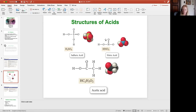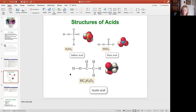In nitric acid, the nitrate polyatomic ion NO₃ has an ionizing hydrogen attached to the oxygen. In organic acids like acetic acid, there's a carboxylic acid group — a carbon double-bonded to oxygen, single-bonded to another oxygen, which is then bound to the ionizing hydrogen. Acetic acid only loses one hydrogen even though it has four in its structure, because only the hydrogen bound to oxygen is the one that comes off.